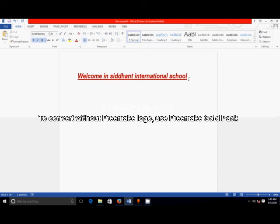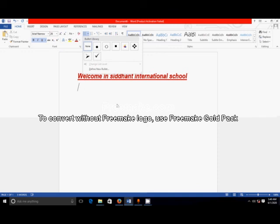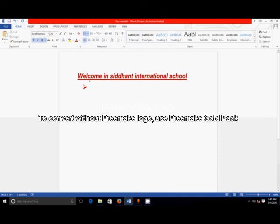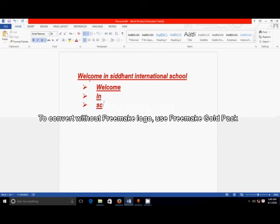Press the Enter key — the cursor should appear on the next line. Then I am explaining how to insert bullets. I am selecting one bullet, click on the bullet button. Just type one sentence: 'Welcome.' Then again hit Enter — 'Welcome in school.' You only press Enter at the bottom line and automatically that bullet should appear.